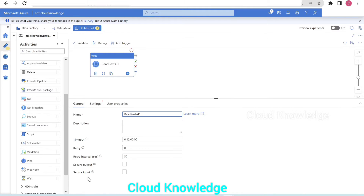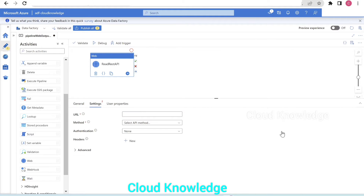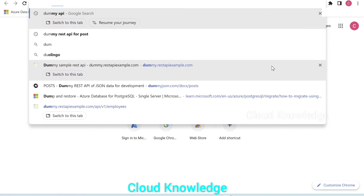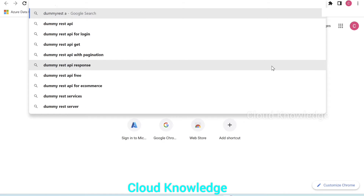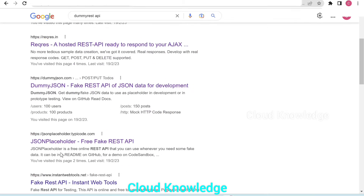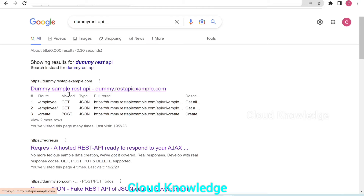We have named the first web activity as 'read REST API' because in this web activity we are going to get the data from a sample or dummy REST API URL. This is the general tab — the only thing we changed is the name for better readability. Now we will go to the Settings tab and here the first option is the URL, the REST API URL. We will use a dummy REST API. Let's search for the URL — 'dummy REST API'.